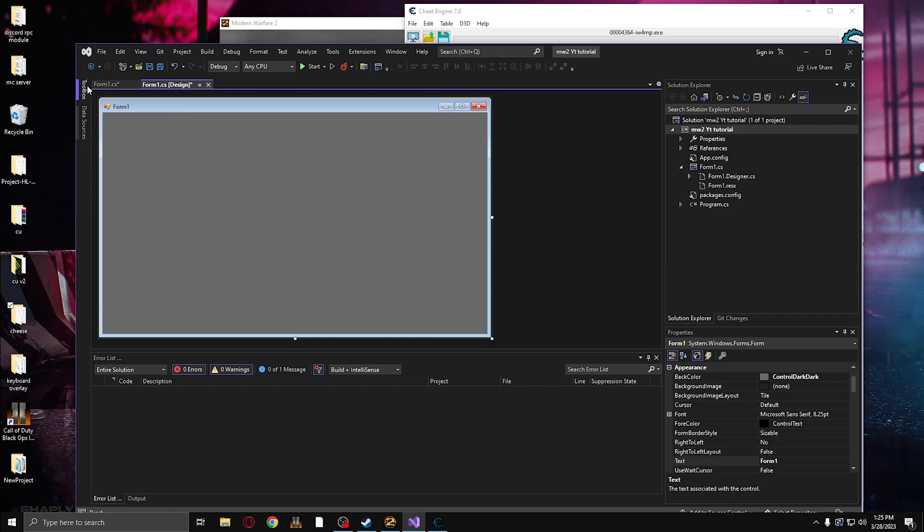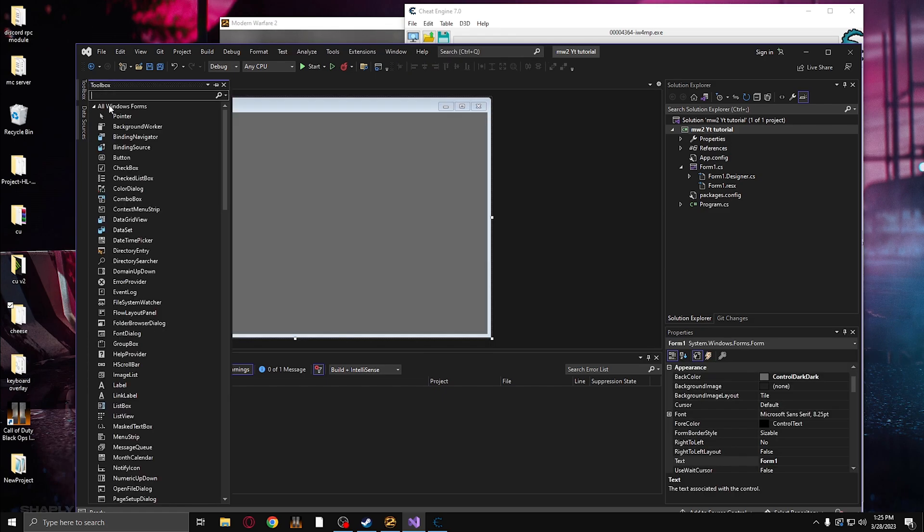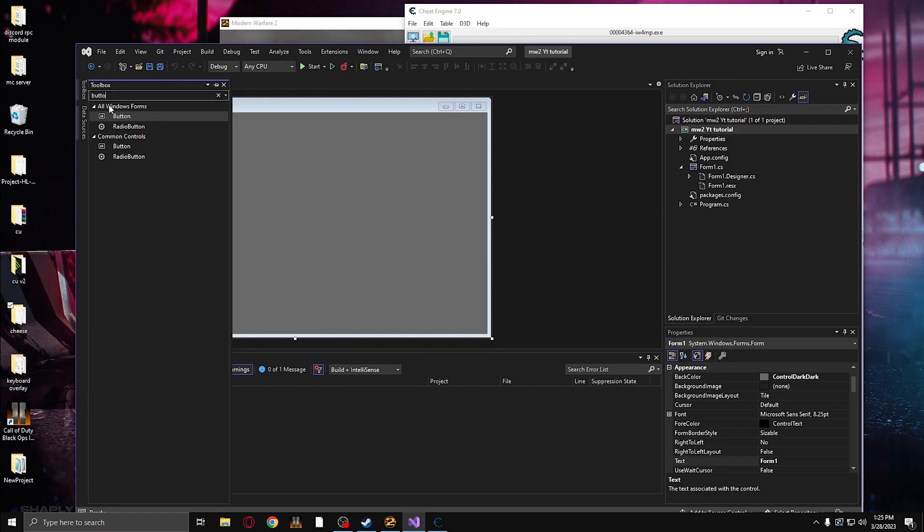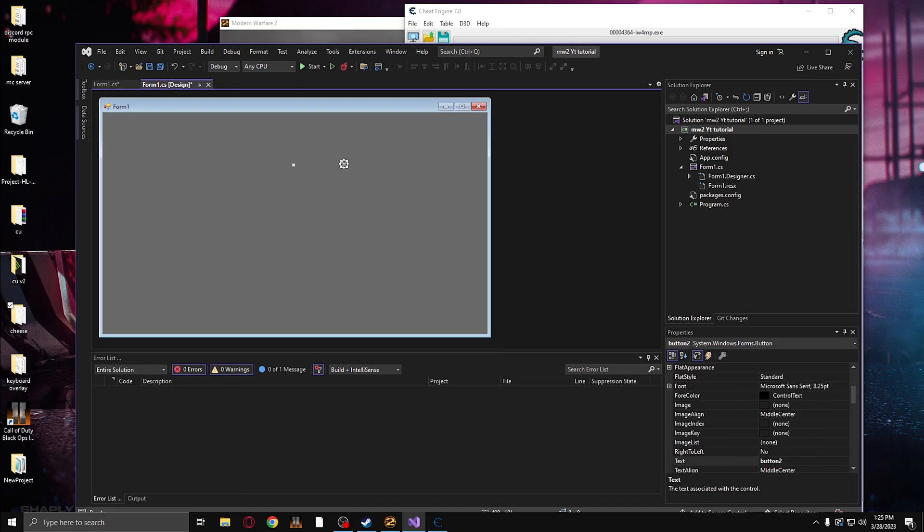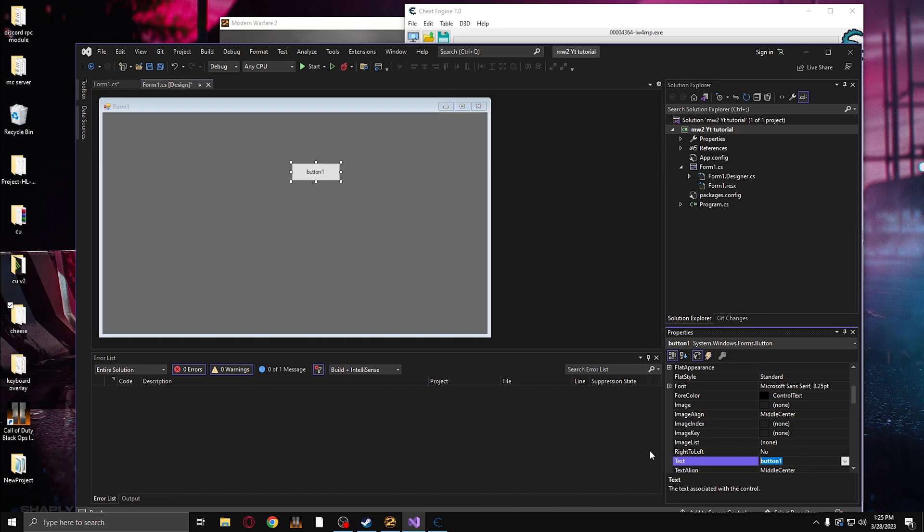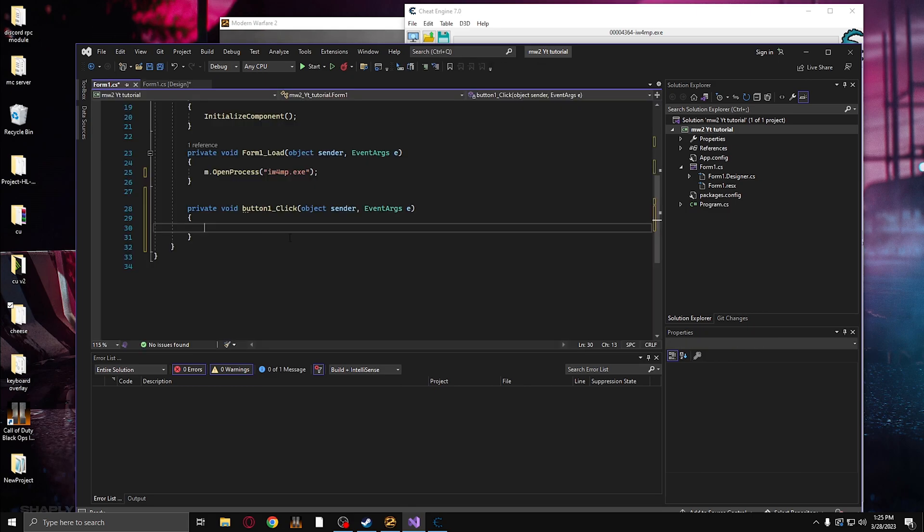You can also make a button for this. So let's say your game crashes and you don't want to rerun this, so you can make a button here. And let's just name it Connect. Double click on it. Let's do the same thing.